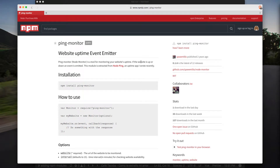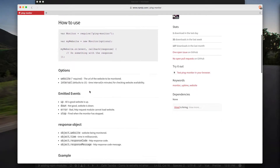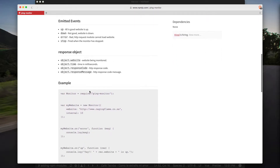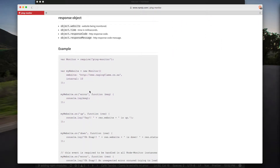This is the NPM package that we will use to ping our remotes. Here's the documentation — it provides some events that we can subscribe to, so we can know whether our remote is up or not.